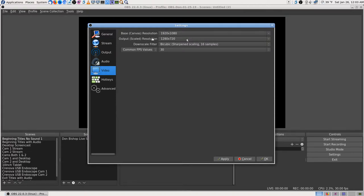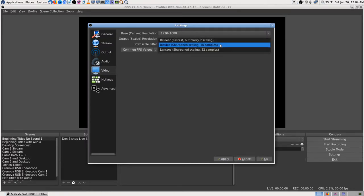The scaled resolution was defaulted to 1280 by something. Watching videos today I learned about scaling — I had mine set to 1920 by 1080 canvas with the scaled resolution also at 1920 by 1080, so it wasn't doing any downscaling. Bicubic is a good scaling option — there are three choices. I changed it to 1920 by 1080 and left the framerate on 30.